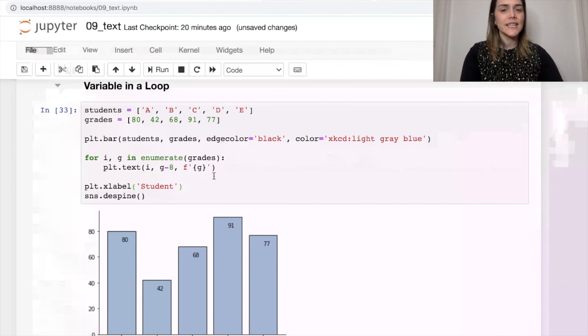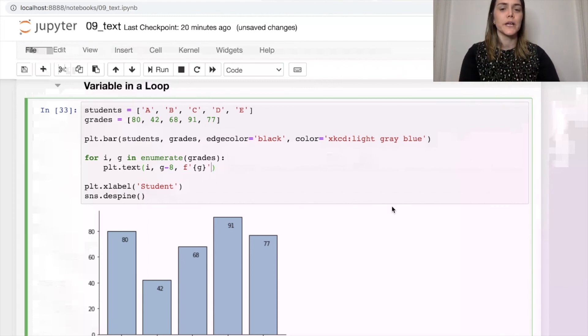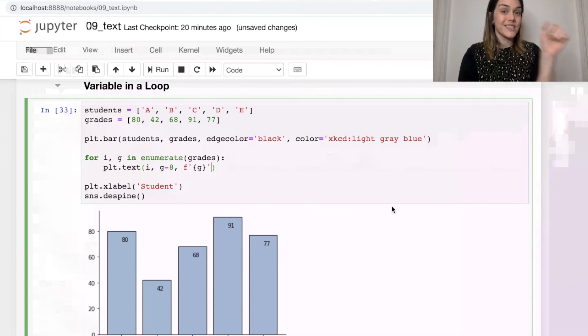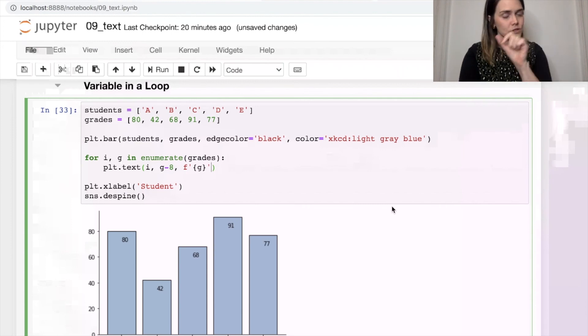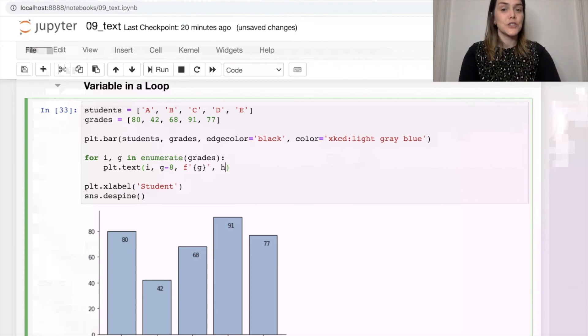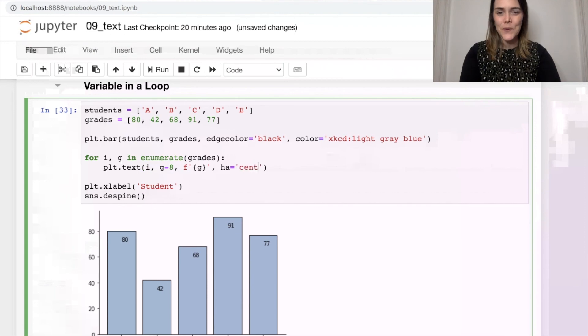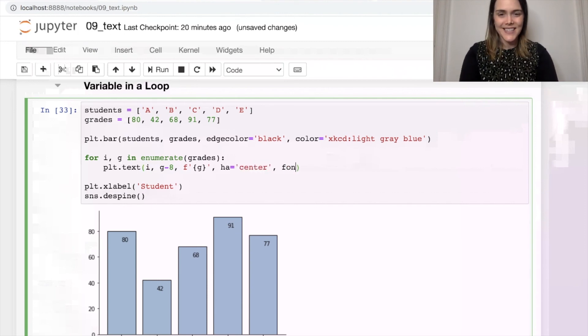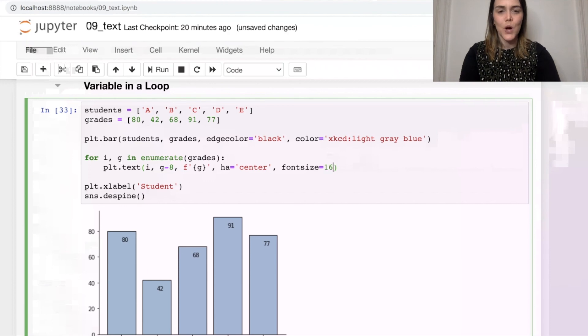A couple styling tips for you here. You might want to center this text so that it's in the middle of the bar. This is where our horizontal alignment will help. And we'll definitely want to increase the font size because these are a little too small.